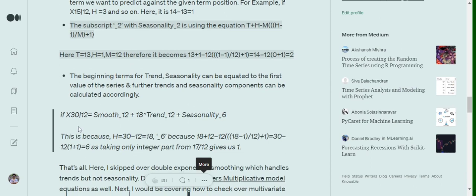As an extended example, assume we want to calculate x30 with the last available term being just x12. The equation becomes: smooth_12 + 18 * trend_12 + seasonality_6. Here h equals 30 minus 12, which is 18, and the seasonality subscript evaluates to 6 following the formula we discussed earlier.